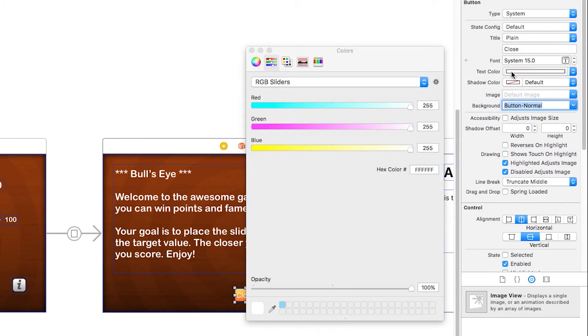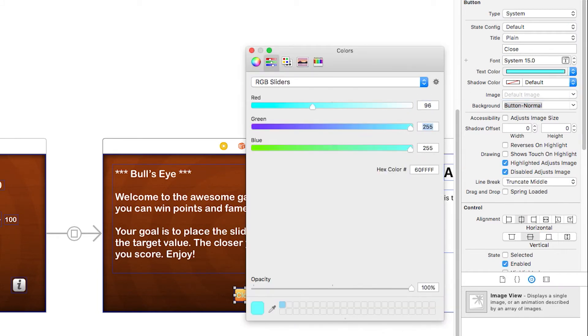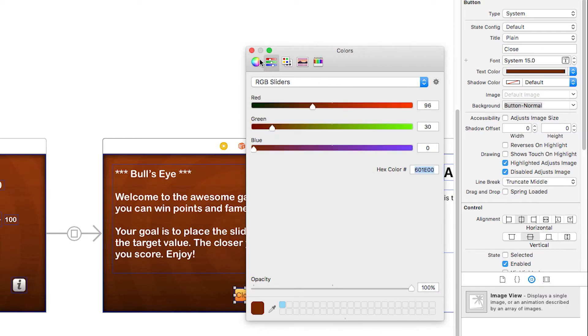I'm going to set the text color of this to be the brown color, which is 96, 30, 0, with opacity of 100%.